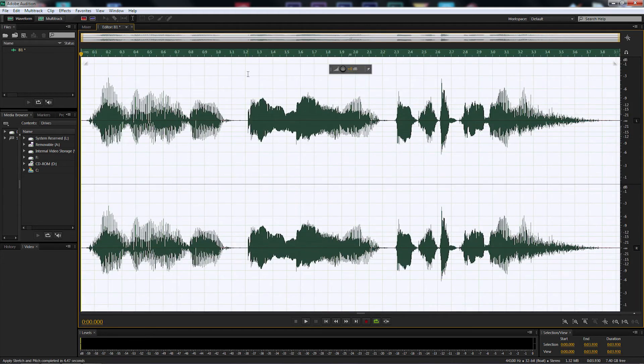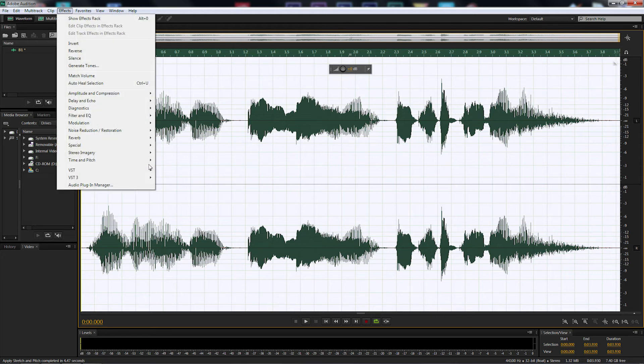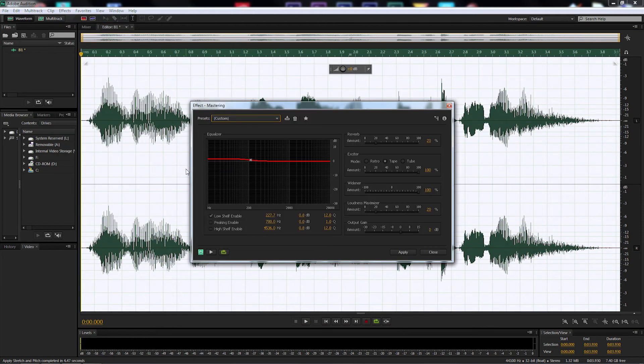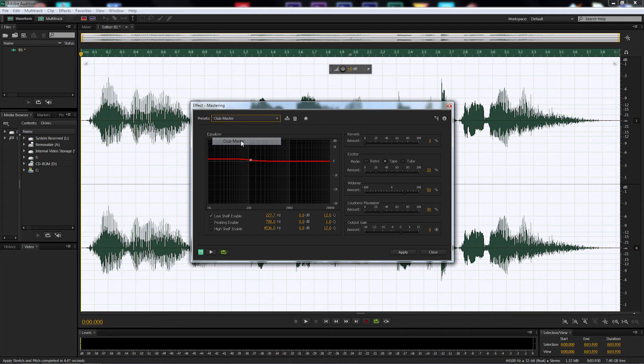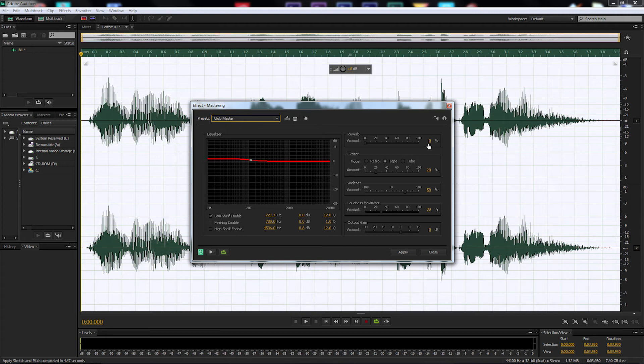Keeping it all selected so it's still white on the screen. We're going to go up to effects, go to special and select mastering. By selecting mastering, I'm going to come down to the presets, drop that down to club master. And we're going to make some adjustments on the right-hand side for our reverbs. First of all, reverb, let's change that to 20%.